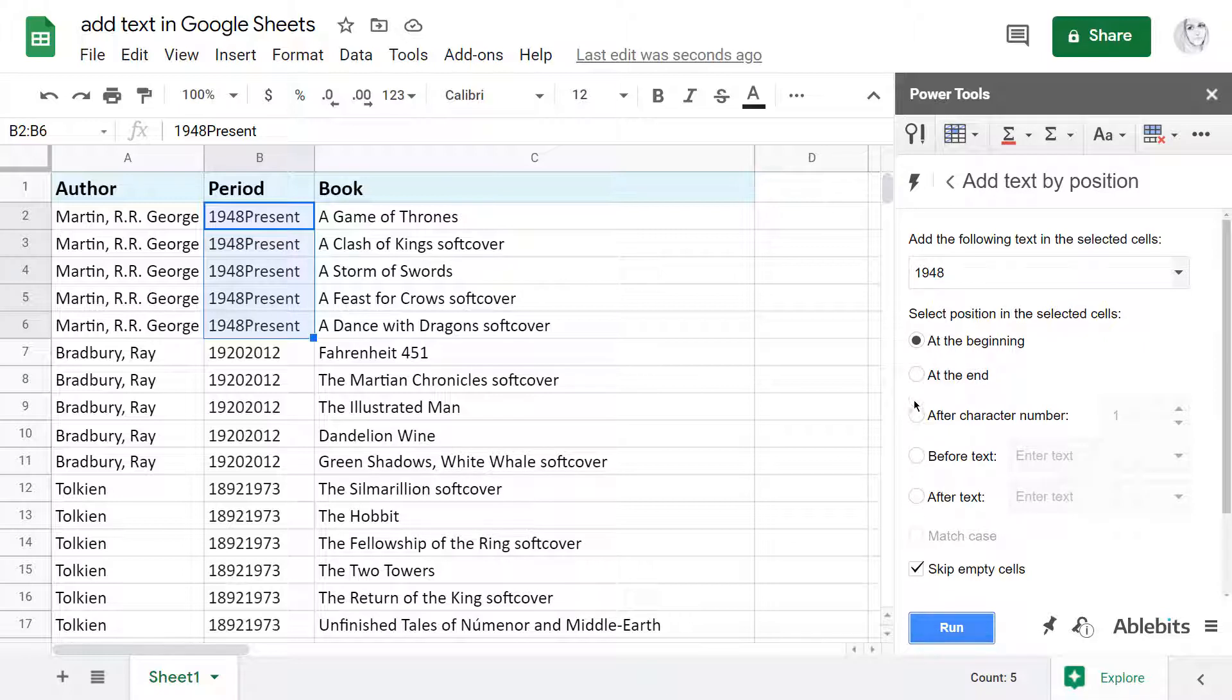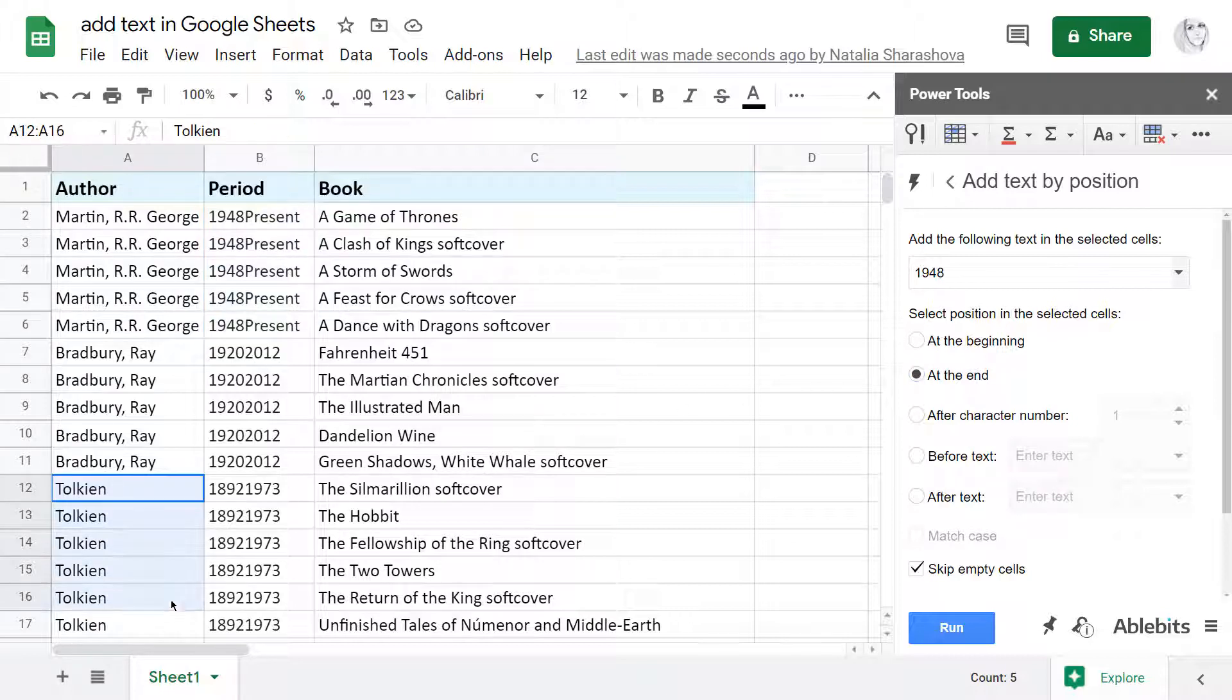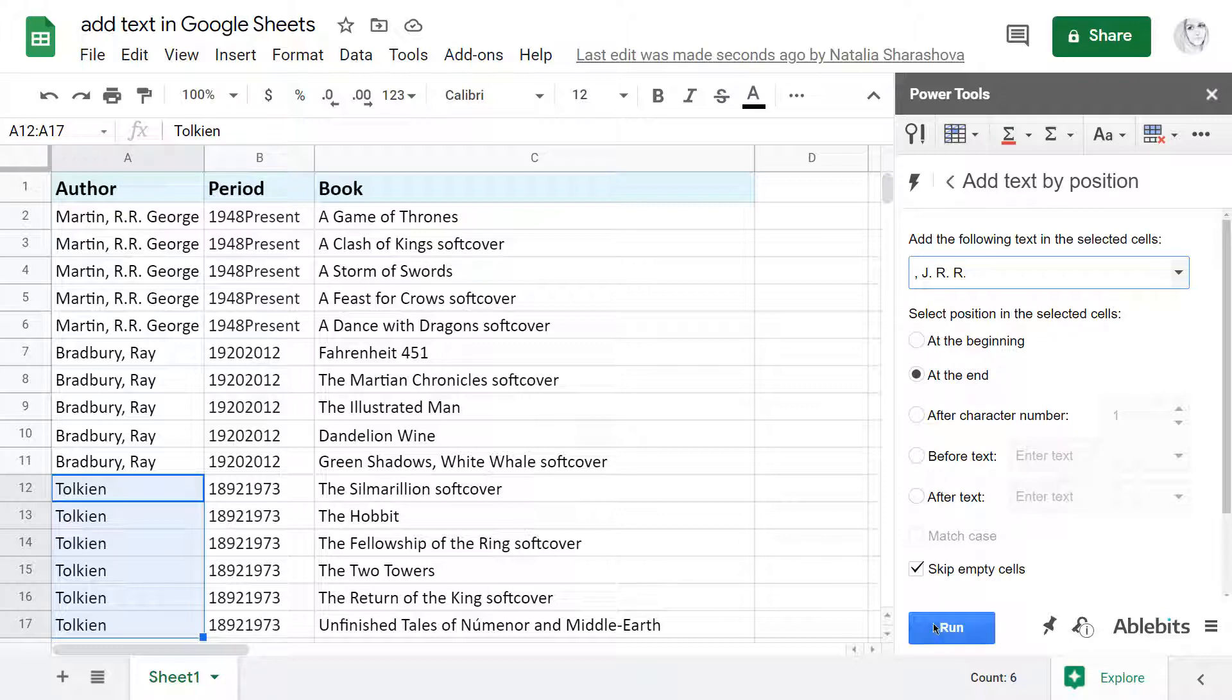To insert text to the right side of cells, I pick the next option at the end. I will add first names to the first column. Let me just enter another string I need to add. And there it is, the new text at the end of all cells.